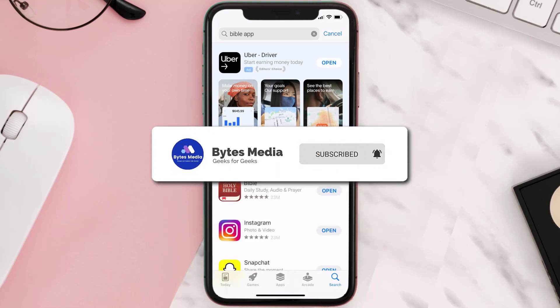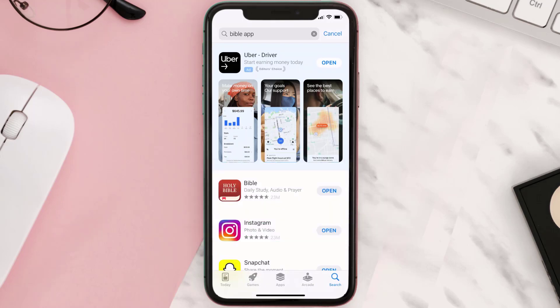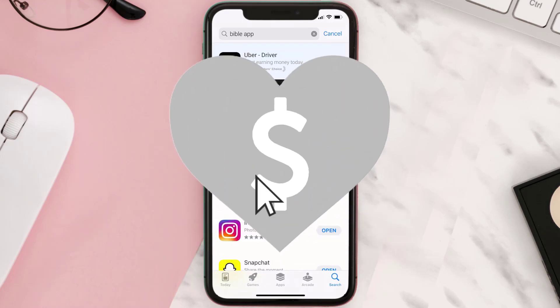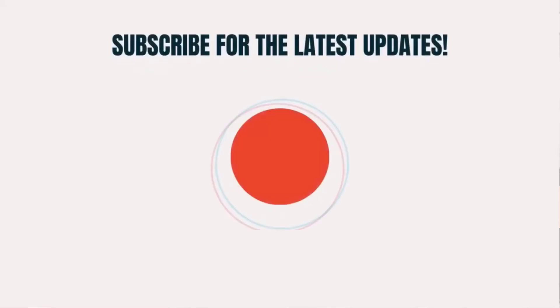Well, that's all for this video. I hope you found it helpful, and if you did, make sure you give it a thumbs up. To see more videos like this, don't forget to hit that subscribe button. We'll see you in the next one.